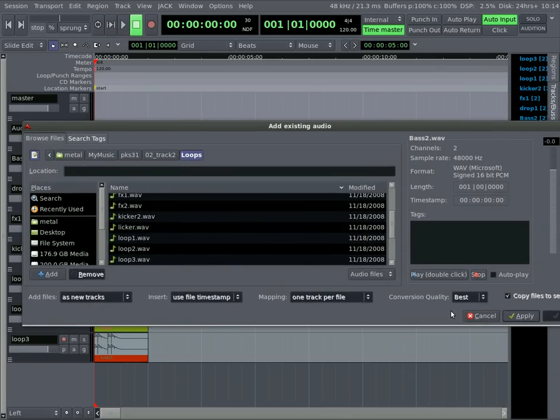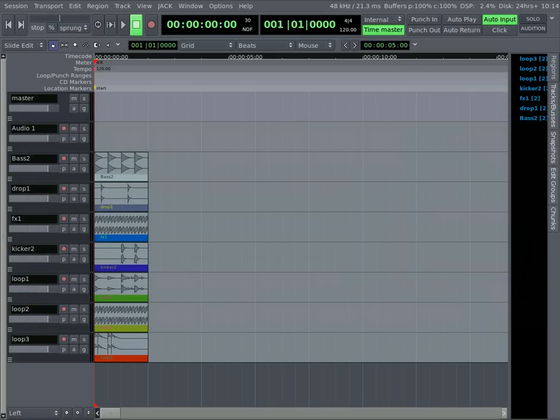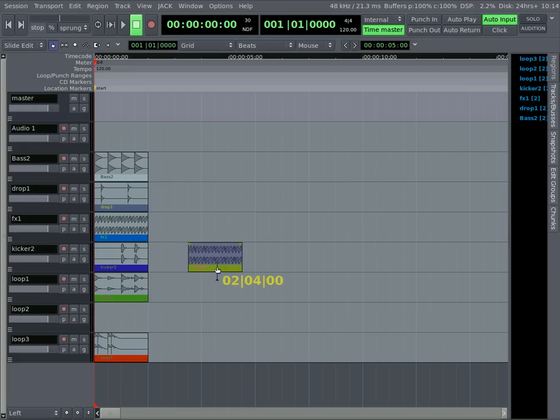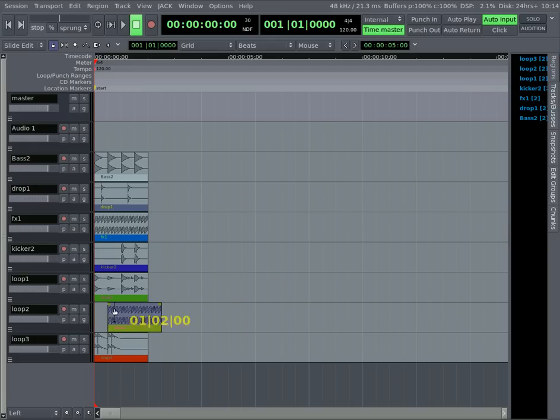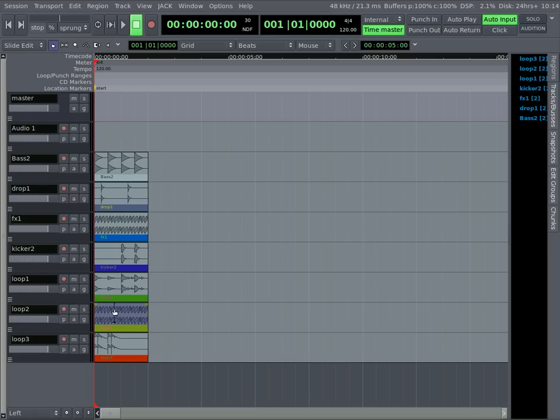Once they're imported, you can hit Cancel here, and you'll see that you have your loops. Each gets its own color and it puts each one on its own track. You can obviously grab and move them up to other tracks if you need. But you'll see that they fit in the grid because those loops that I've created are at 120 beats per minute, so they line up on my grid nicely.